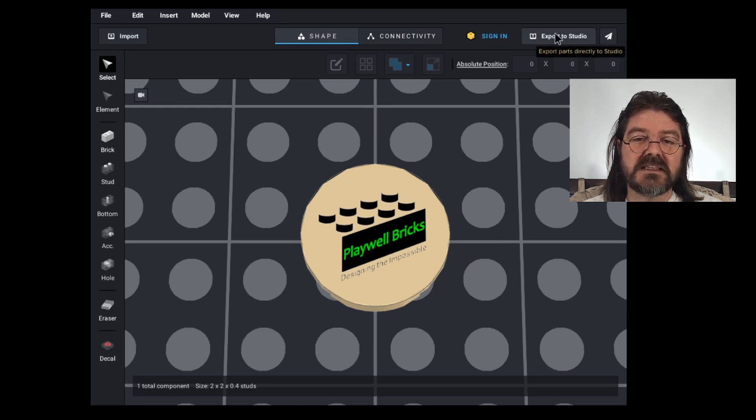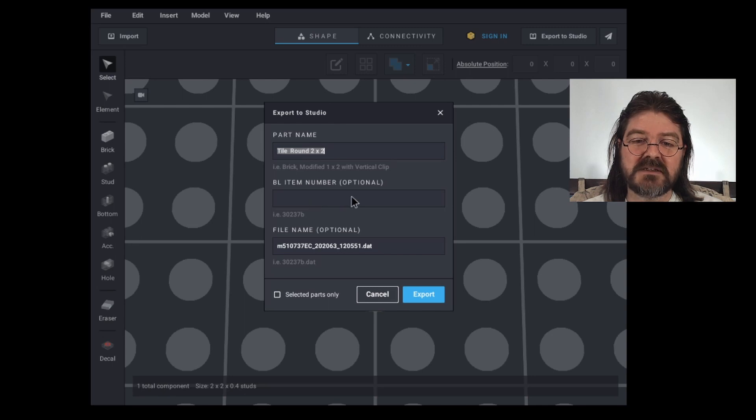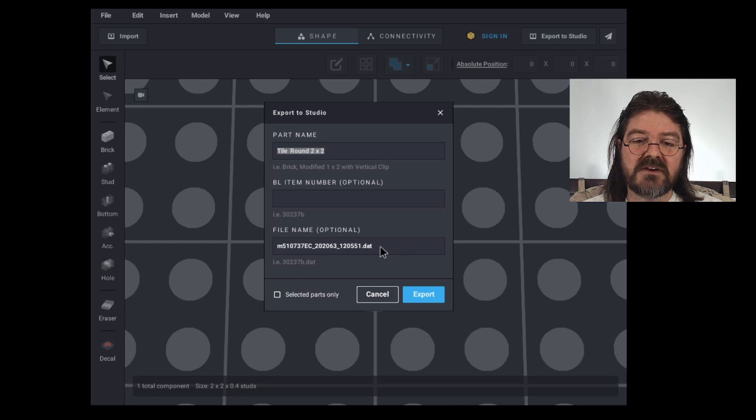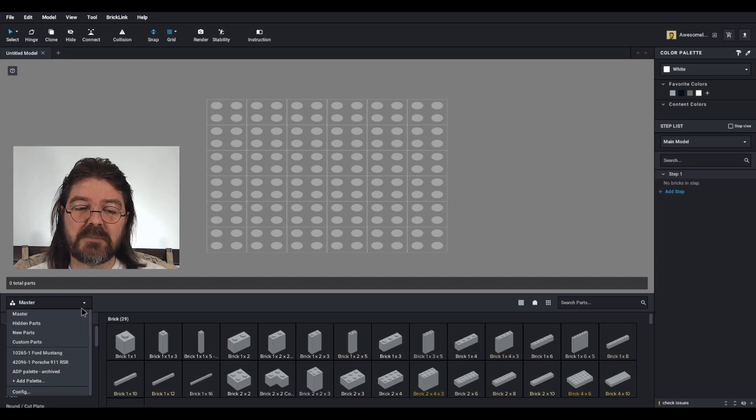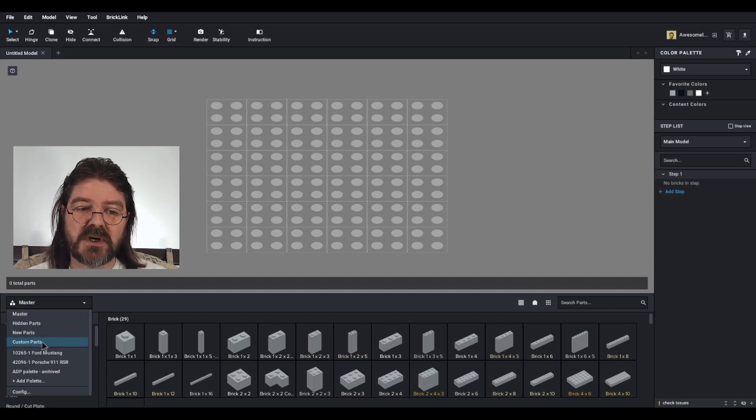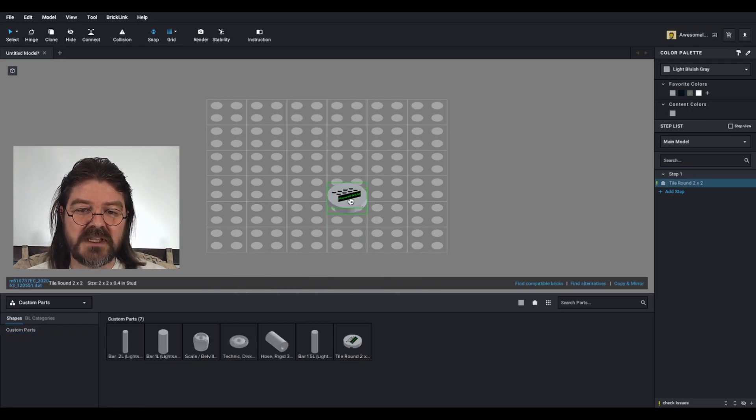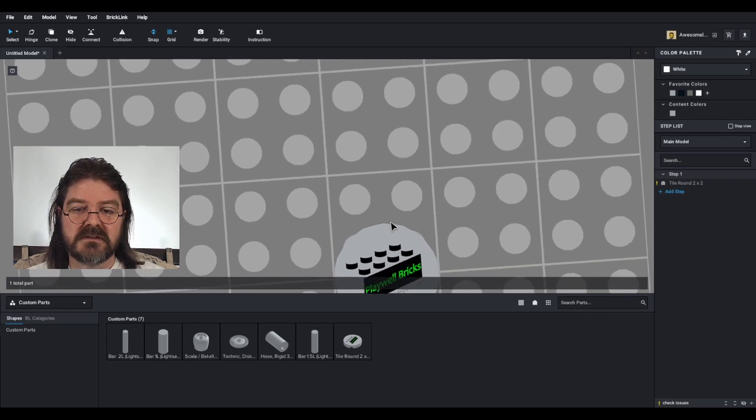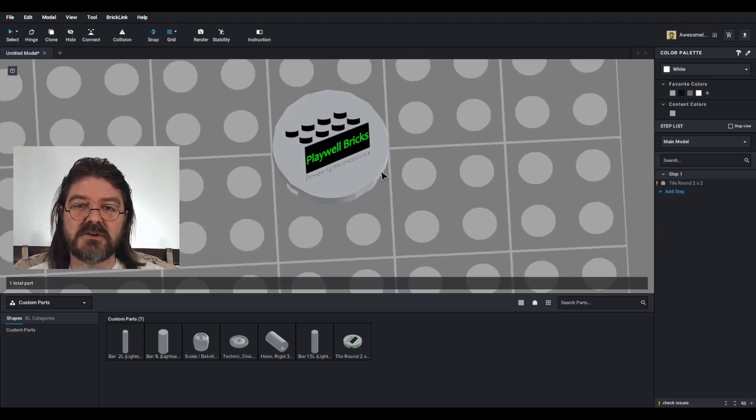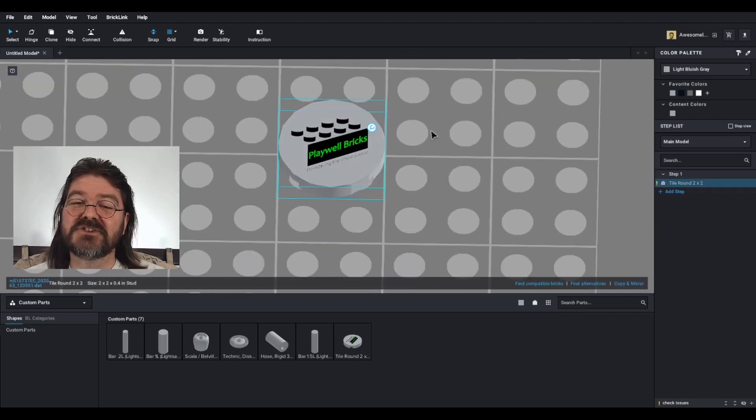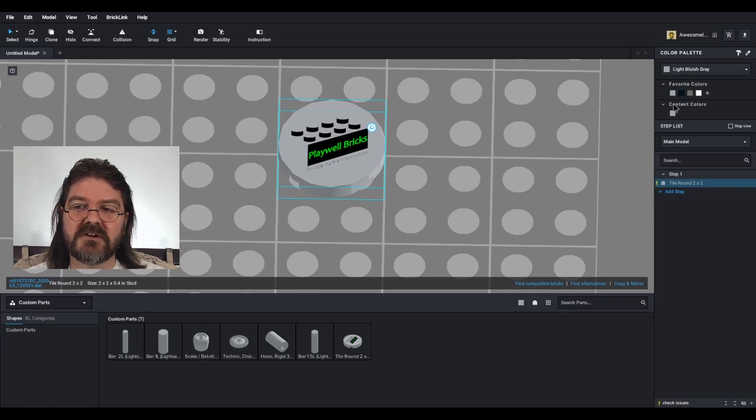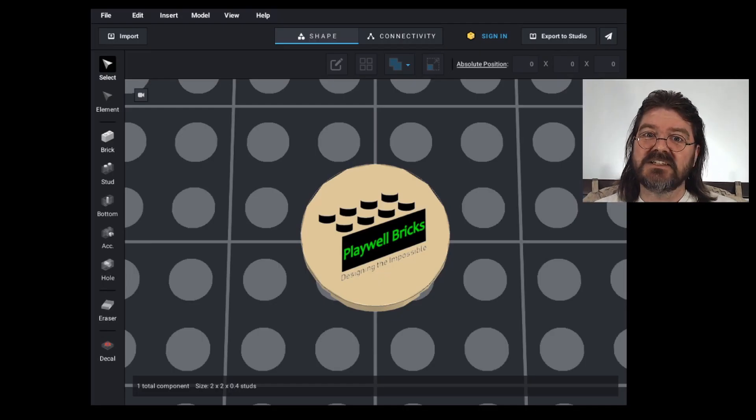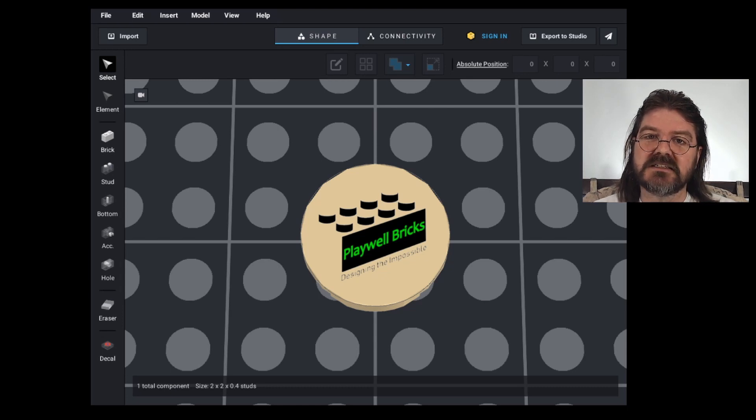And we can export that to Studio. From here, you can give it whatever name you want, give it a Bricklink item number, and also change the file name for it back in Studio. Now, if you want to see that part, you're going to go to Custom Parts in the brick palette menu. And there we have our round tile with my logo on it, and change the color of these custom bricks however you wish. There is no color identifier associated with them. So you can see it's really easy to add custom decals to many different parts in Studio.